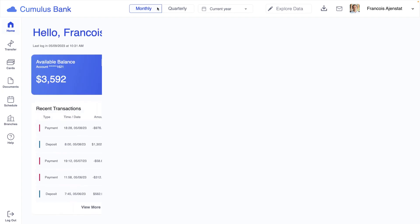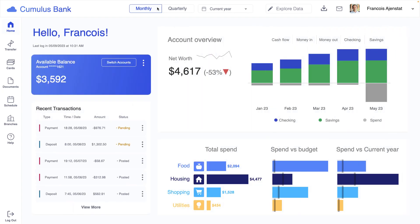Organizations can enhance their products or even create entirely new ones with analytics. Cumulus Bank, for example,